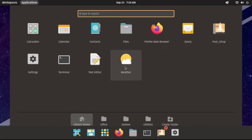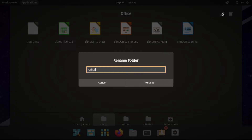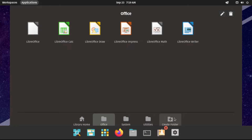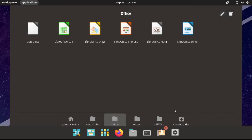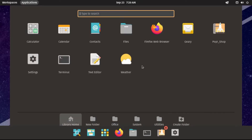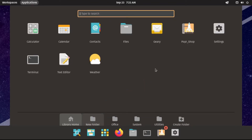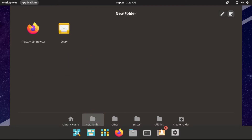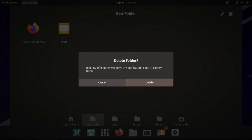If we click on applications, we get our applications menu, similar to the start menu on Windows. We can actually rename folders by clicking the little edit icon, and we can even delete folders by clicking the trash icon. We can even create our own folders — just type in the name and hit create. If we wanted to add an application to it, say our Firefox web browser and our email, we can just drag it into the folder. I'm going to delete this folder, which will move the applications back into library home.